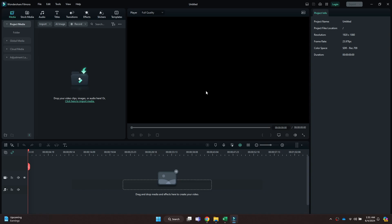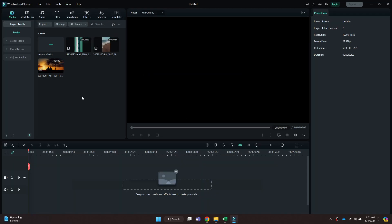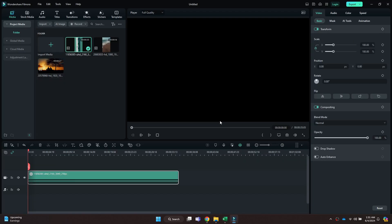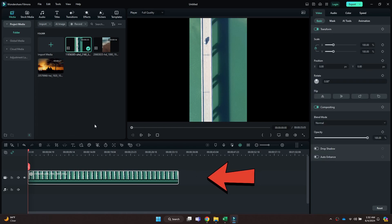Simply open the target project and this type of interface will open up. Make sure that the target clips are already imported in your project. If they aren't, just click on the import section and then select all of the files. Once they are imported, drag the files you would like to combine and place them onto the editing timeline.